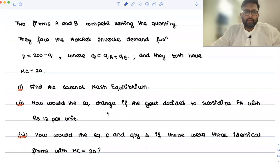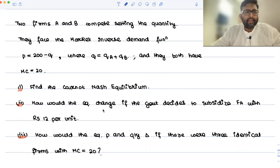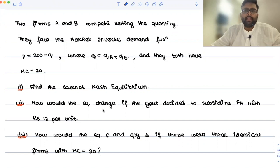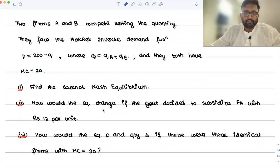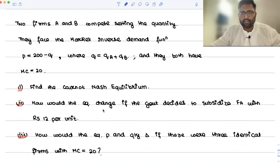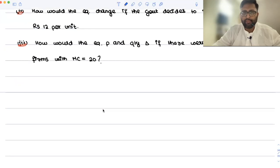Let's do one simple numerical. This question was asked in a Delhi University semester exam, 2018 paper. Two firms, A and B, compete setting the quantity. They face the market inverse demand function P equals 200 minus Q, where Q equals QA plus QB. They both have MC equals 20. Find the Cournot-Nash equilibrium — that's the first part.